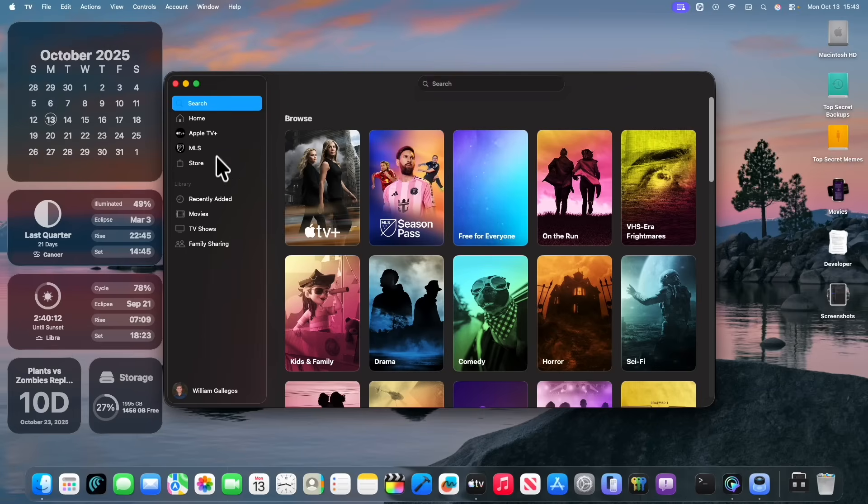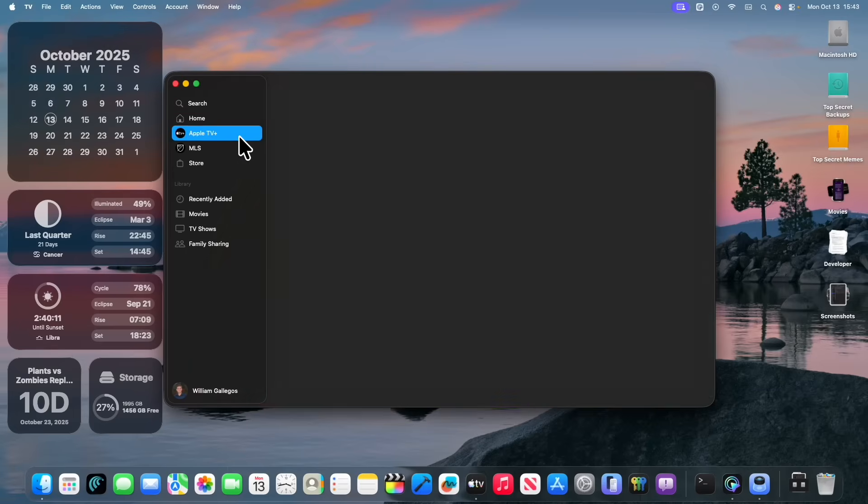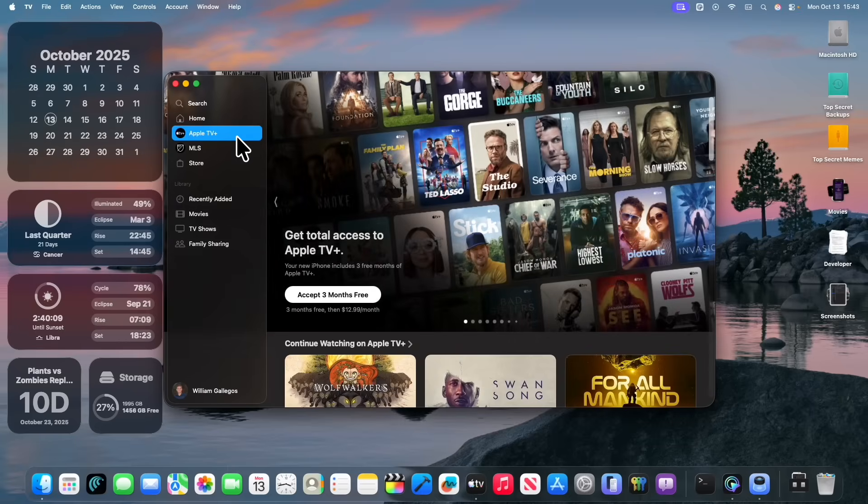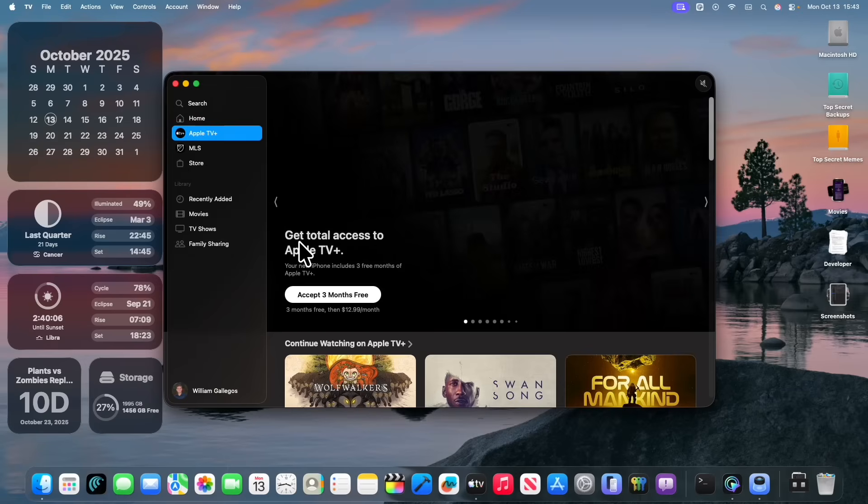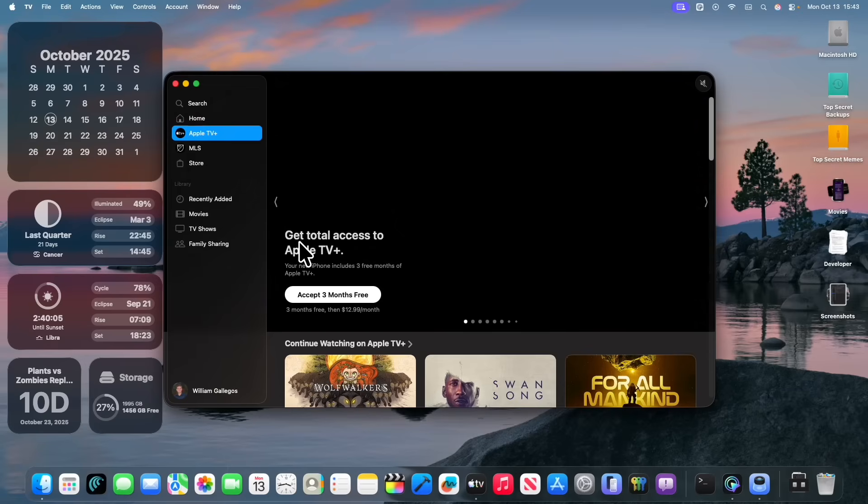nothing has changed inside the TV app so far. But Apple actually announced today that they're renaming Apple TV Plus to Apple TV, just Apple TV. No more Apple TV Plus, just Apple TV, which is a little bit interesting to see.